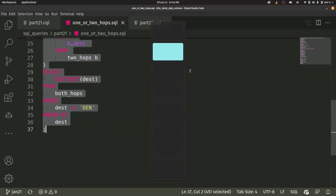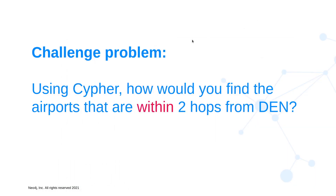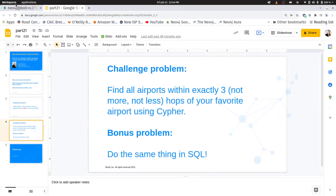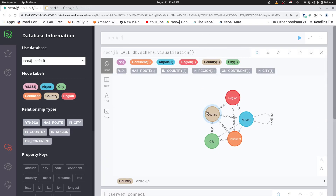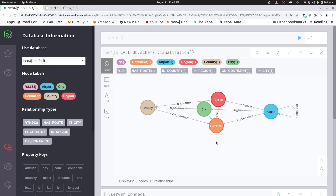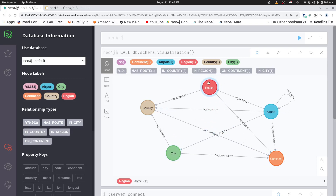Now let's do this within Neo4j. I have a database that's populated. I always like to start with asking, does this database make sense? I'm now in the part 21 Cypher queries. Running 'call db.schema' gives us a quick visualization of what our graph roughly looks like, and this is what I expect it to look like. Today we're only going to play with airport nodes, but in future videos we're going to mess around with some of these other nodes as well.